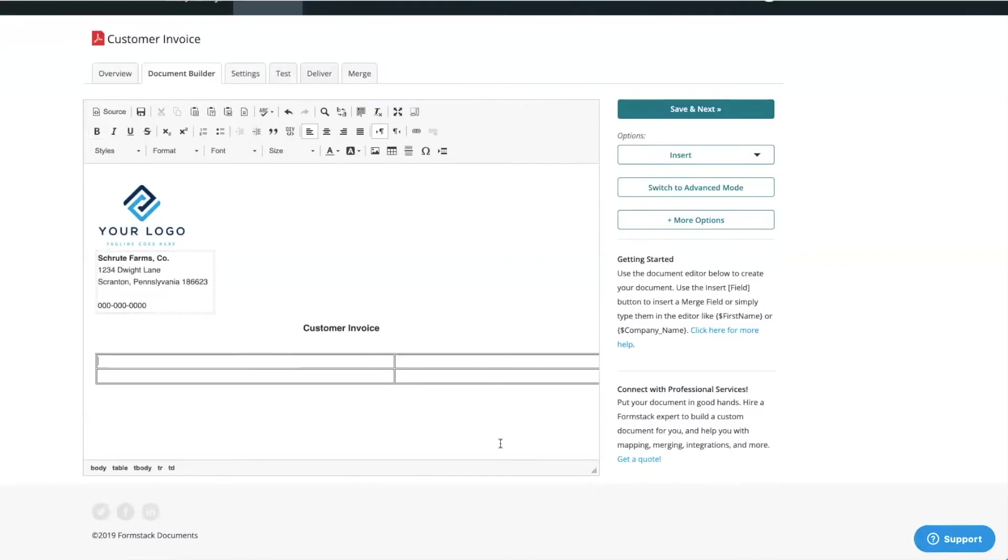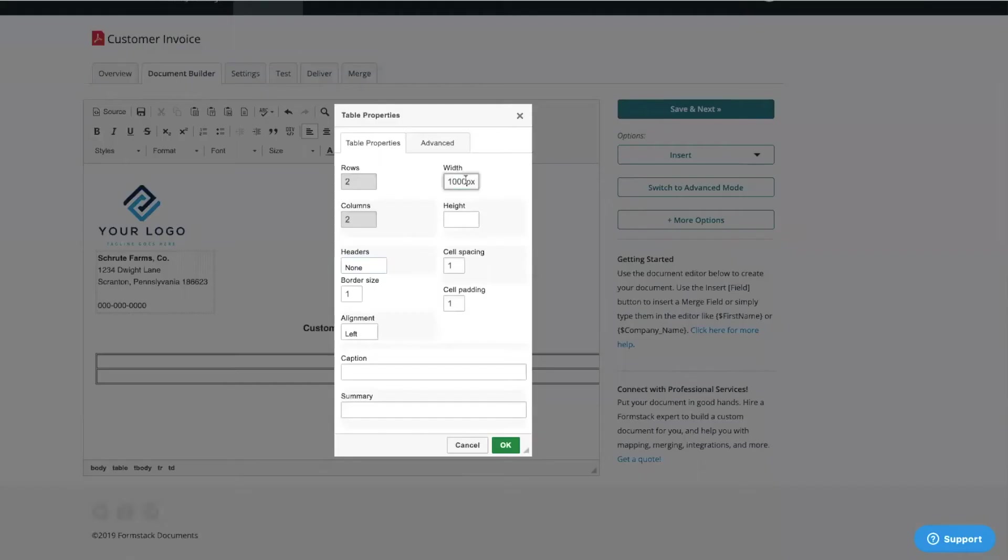Our table turned out a little bigger than expected, so we're going to reduce the size to 500 pixels. To adjust the size, right-click on your table and select Table Properties. Then, type in the correct size.